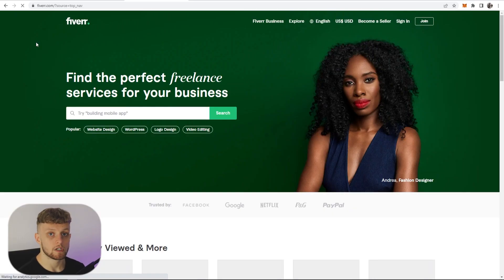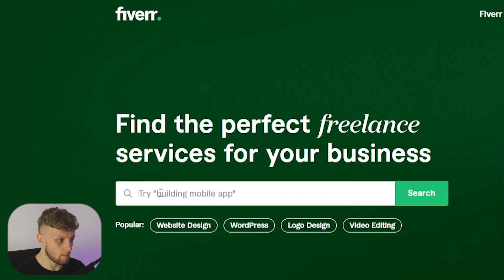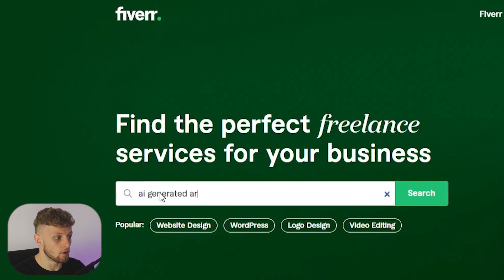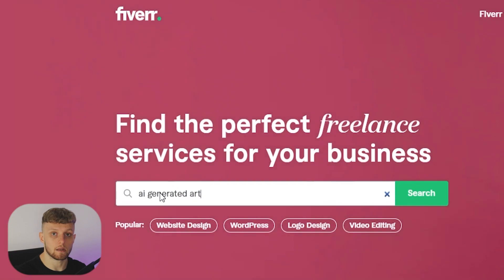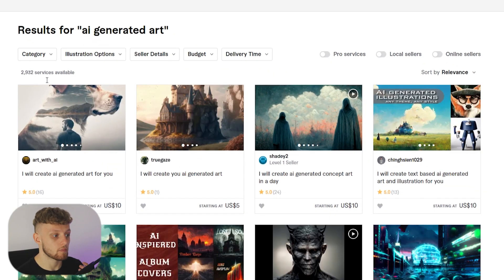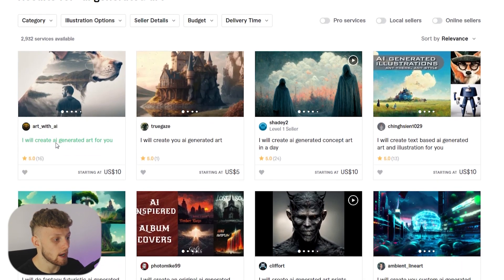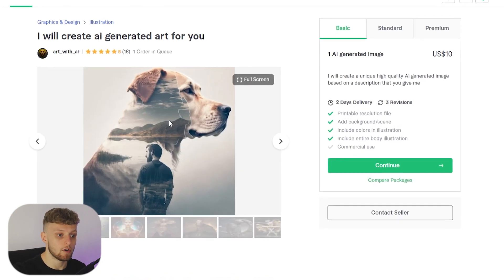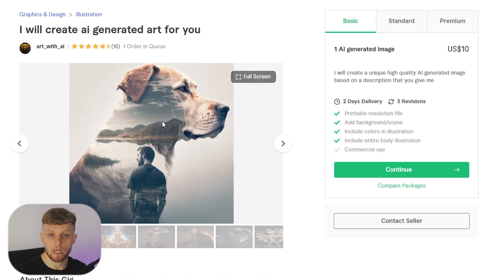To make money with this, go ahead and head over to fiverr.com. If you type in 'AI generated art' on Fiverr, you'll see listings offering this service of producing AI generated art. Clicking on one, this is essentially relisting the same service that we can do on Lensa.